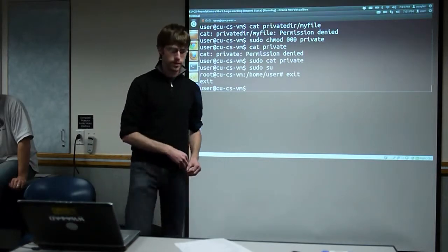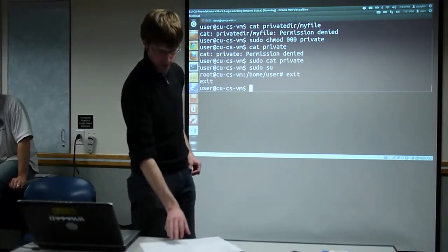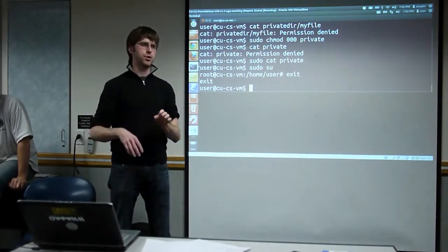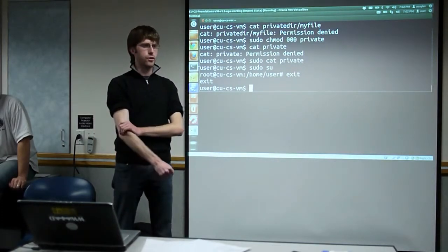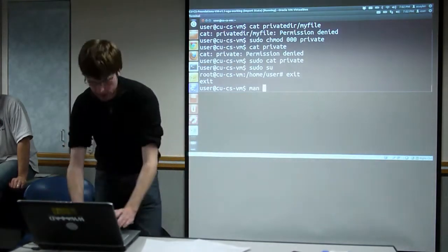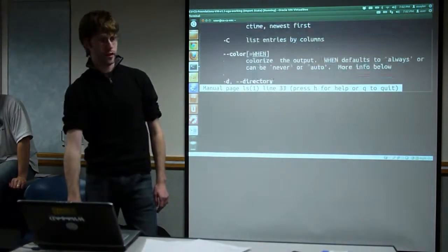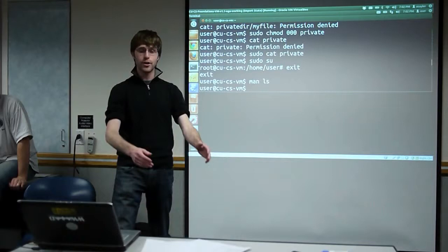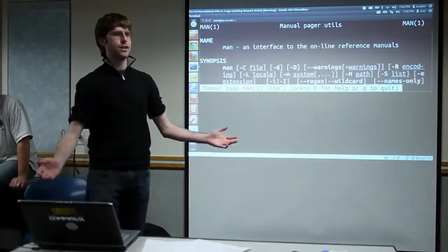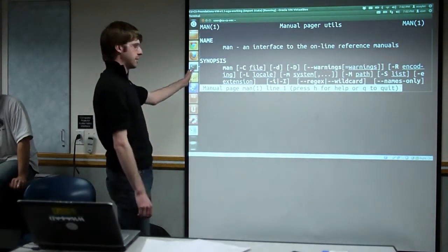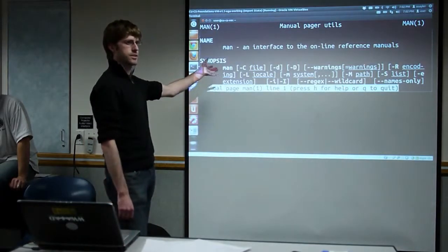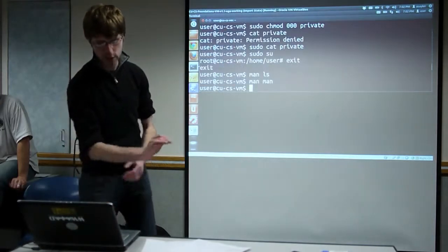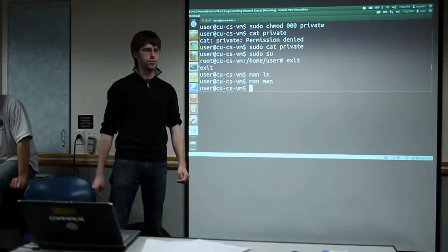That brings us to the end of our time. We'll keep a list of commands from each session on Google Docs and send a link. We're not going to go into great detail on all of them because you can always use the 'man' command. For example, 'man ls' gives you everything about the ls command. Hit Q to exit the man page. You can even do 'man man' to learn about man itself. Linux is completely self-documenting.